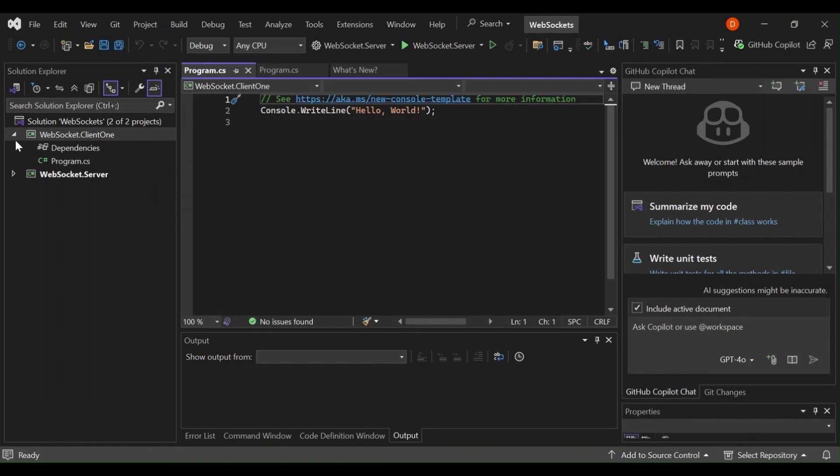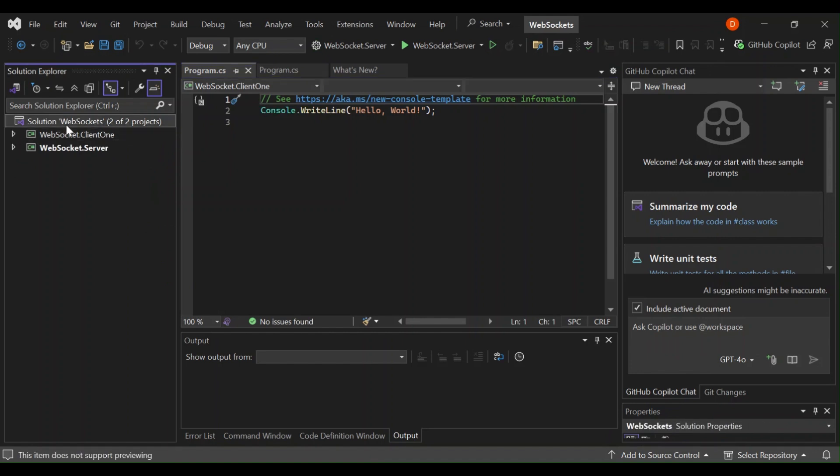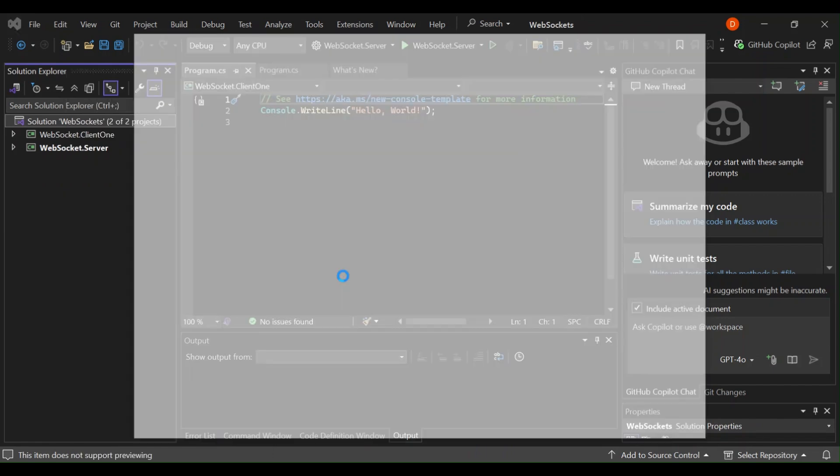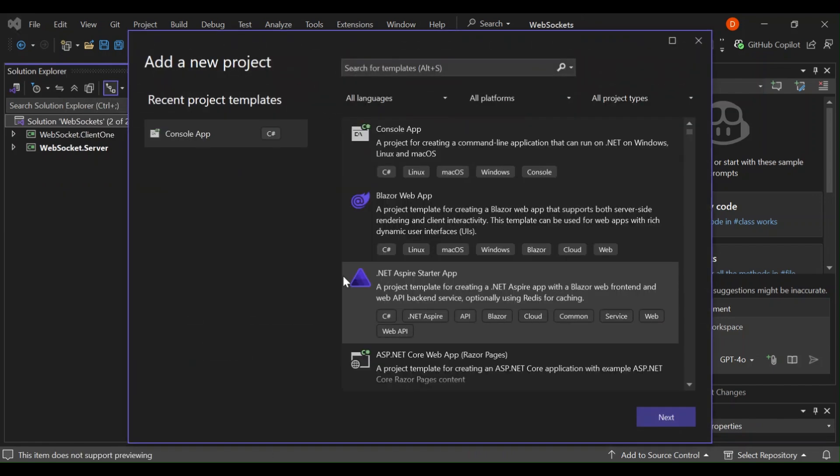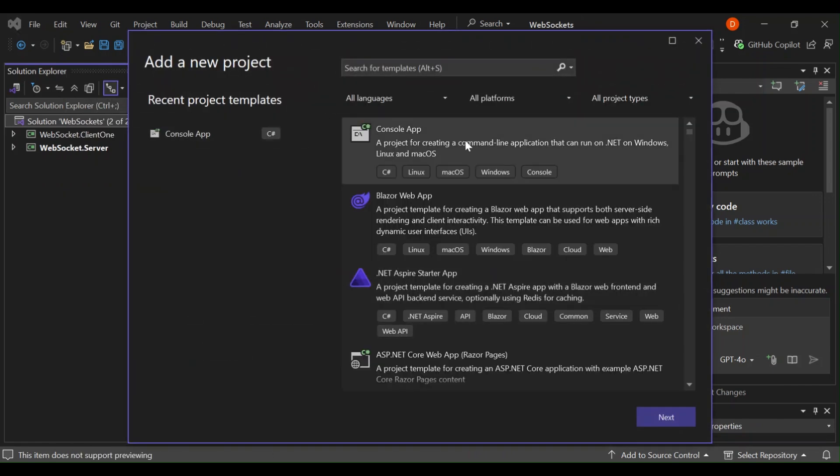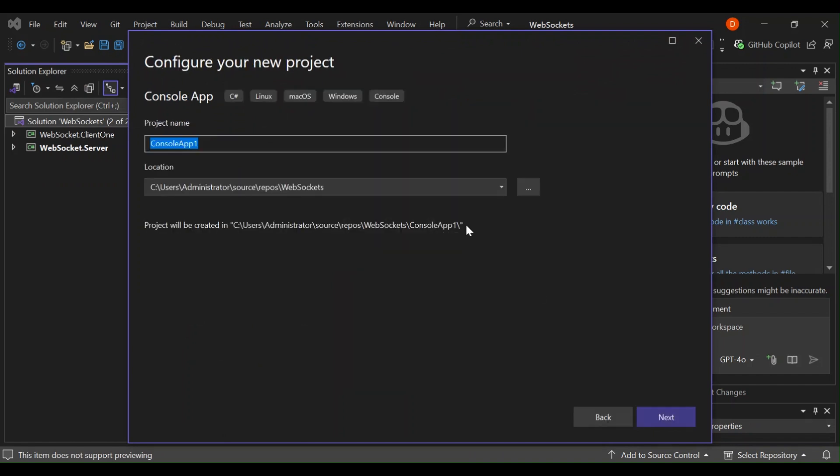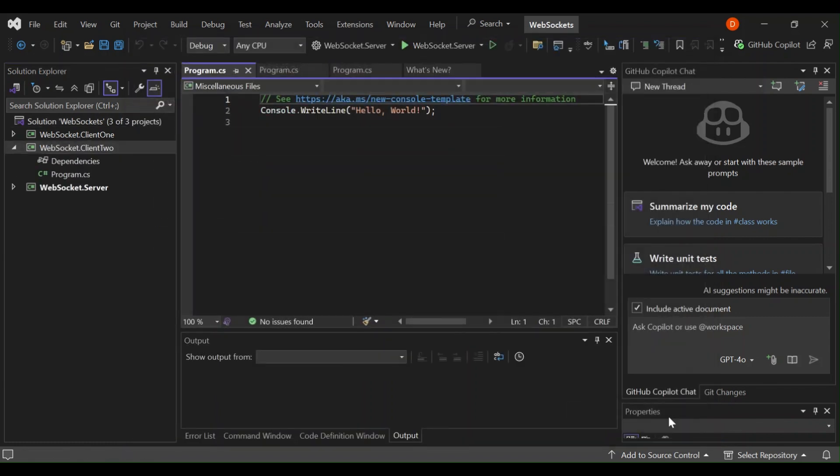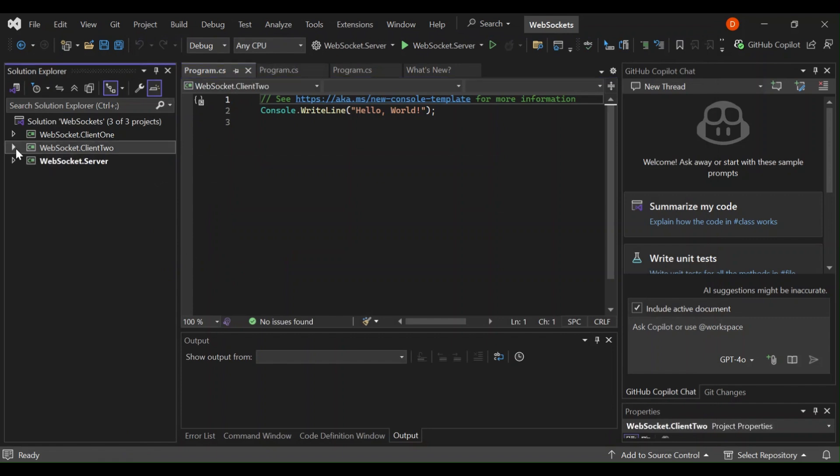Let's go ahead and create it. Let's add one more project. This will also be websockets.client two. This is just for us so that we'll be able to actually test both clients. As you can see here now, we've got our websockets.server, client one and client two.